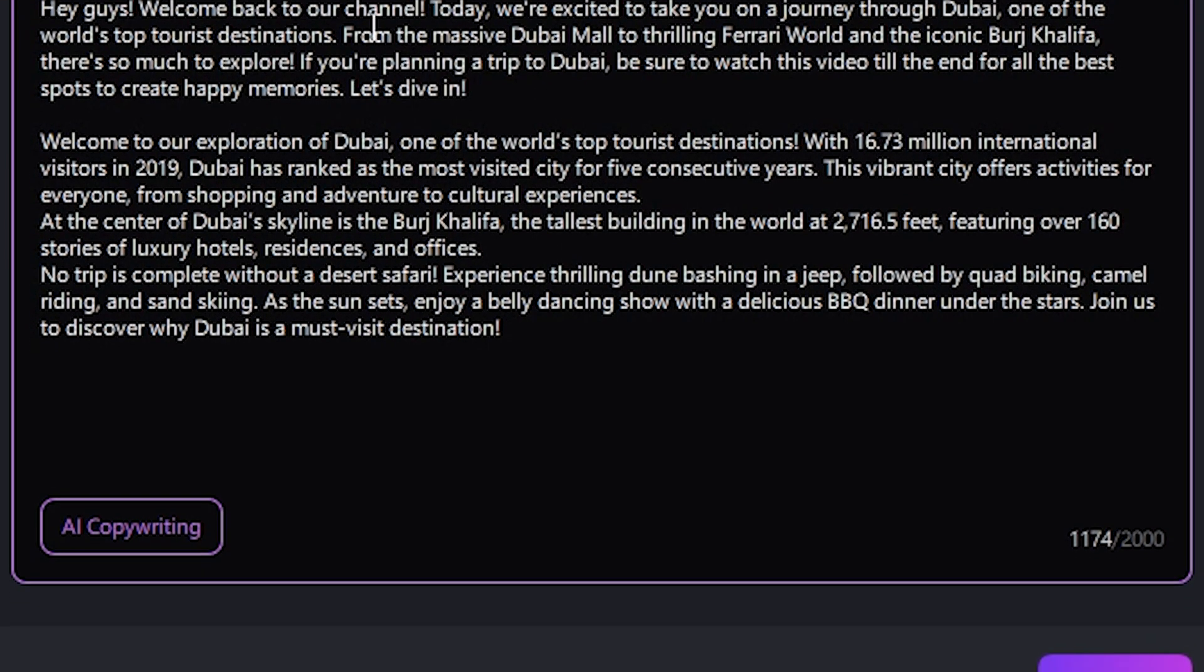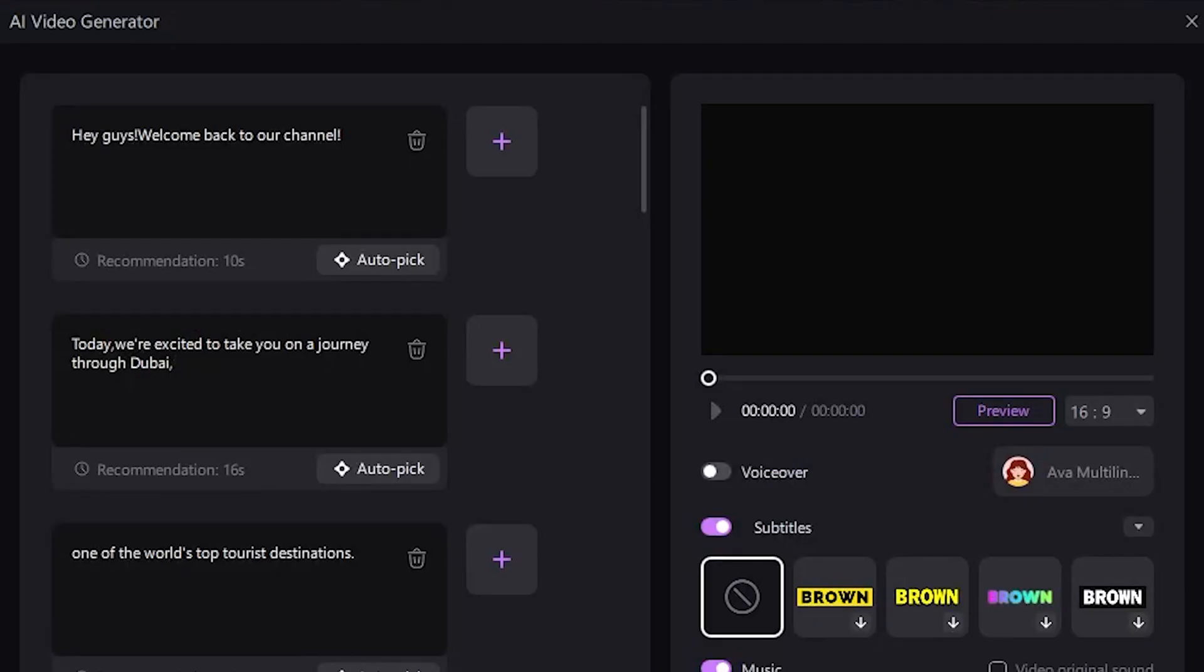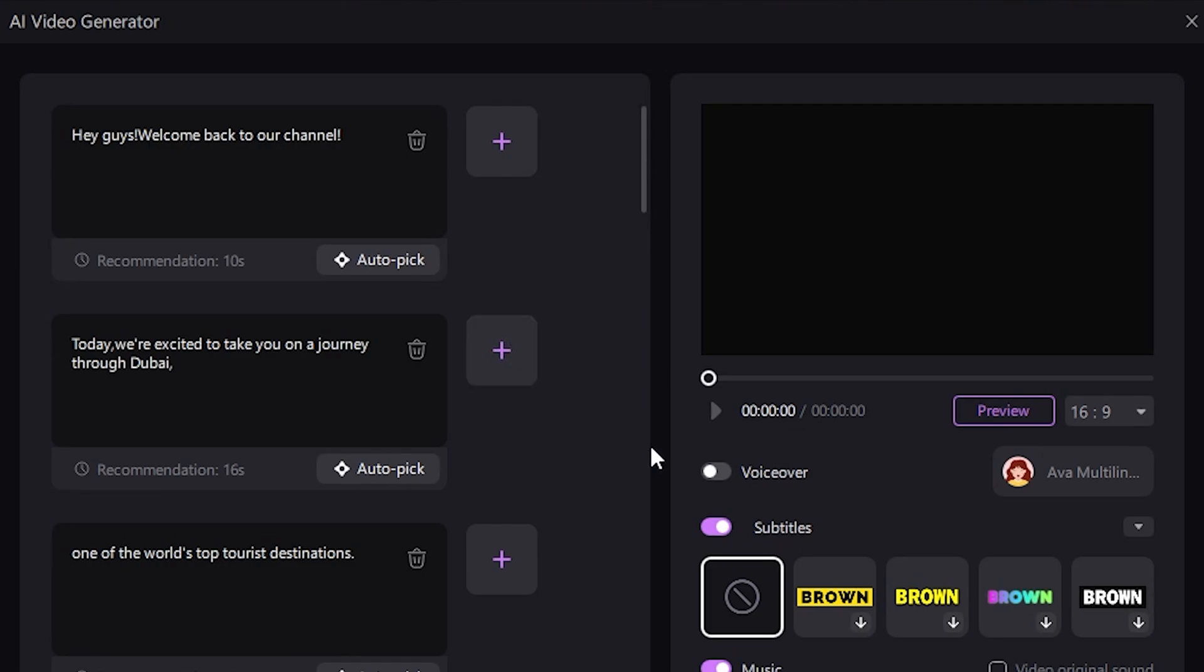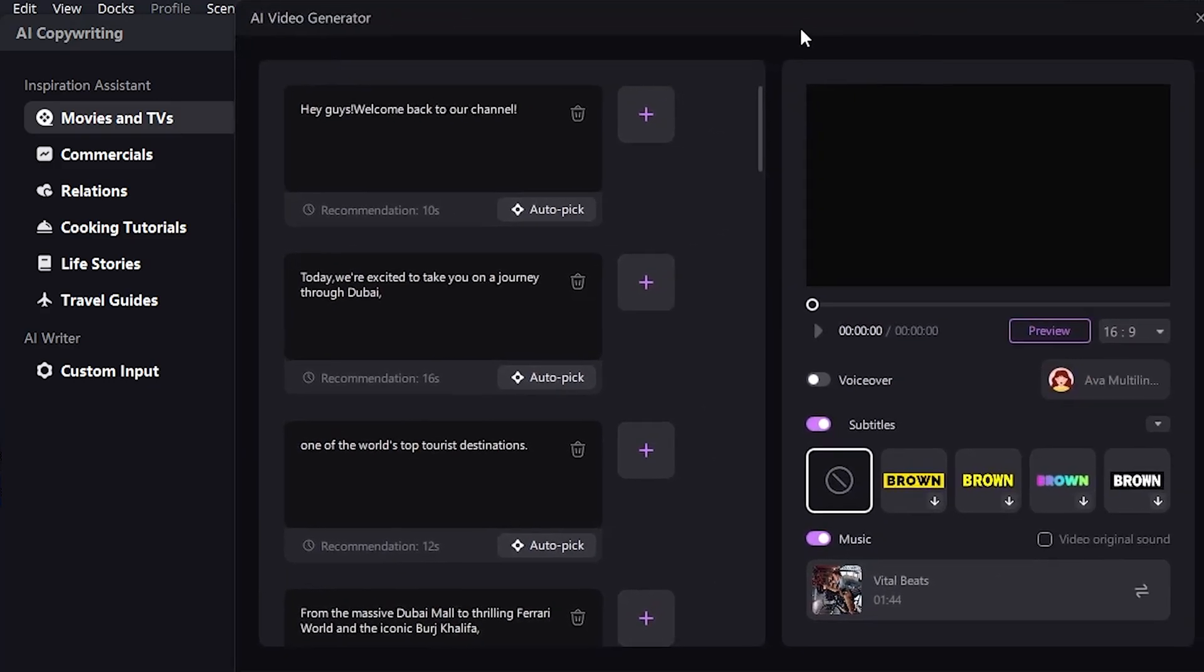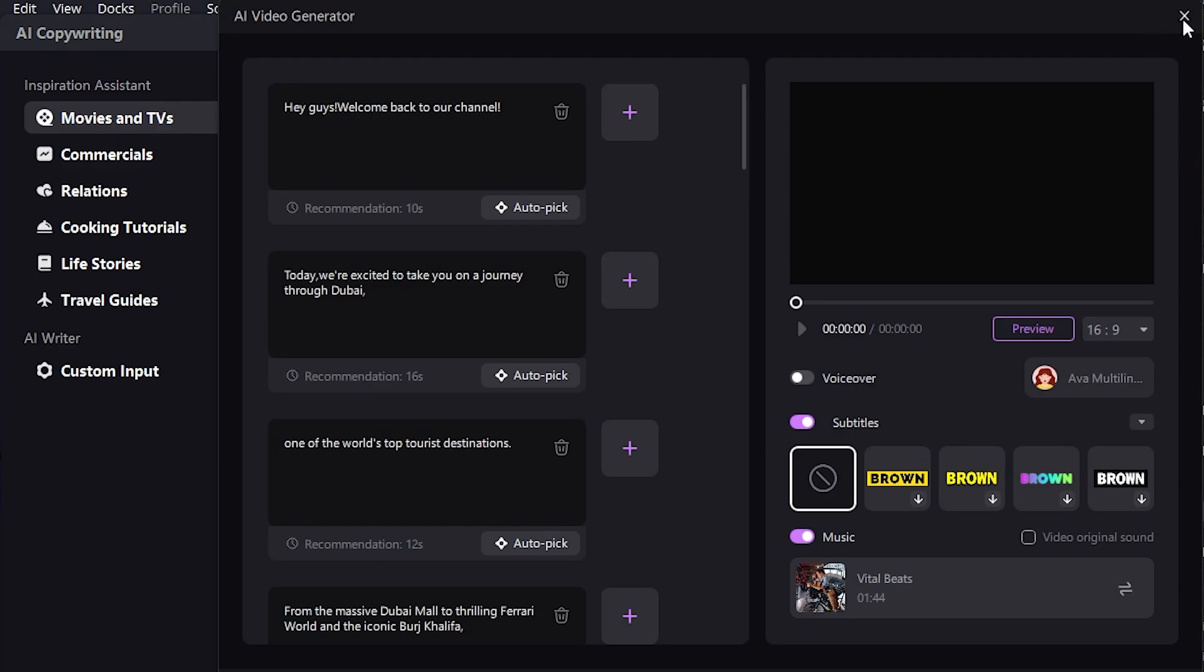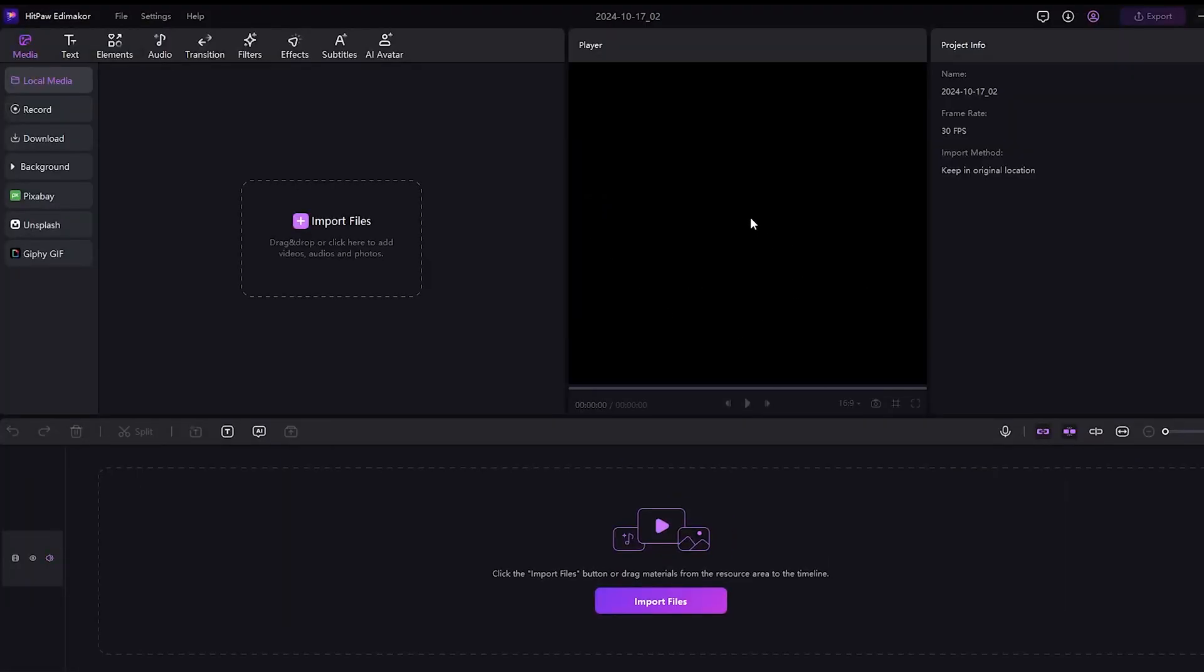Click Next. Here, you can add your own media by clicking the plus icon, but I suggest not adding anything here because I have a better idea for you. Just close this tab and click Create a Video. Now, you will see the main video editing screen.